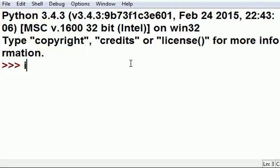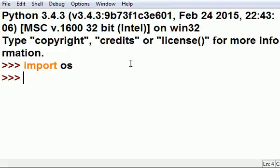Okay, the first thing I'm going to do is import OS, and I'm going to import glob.